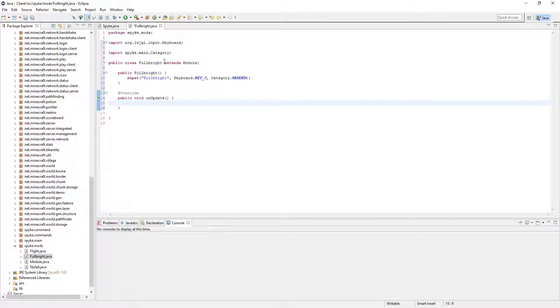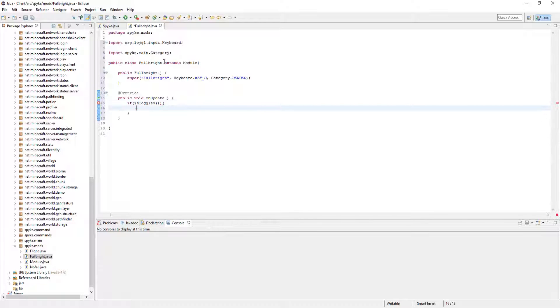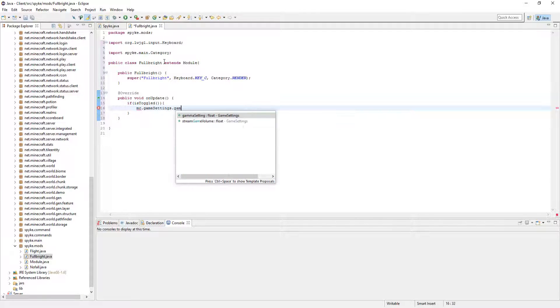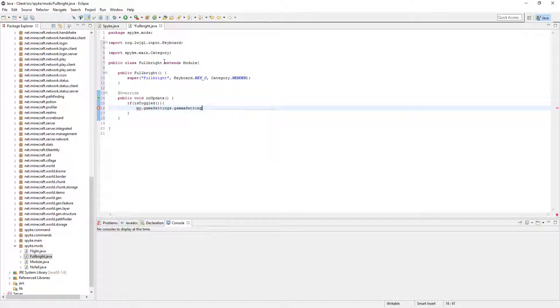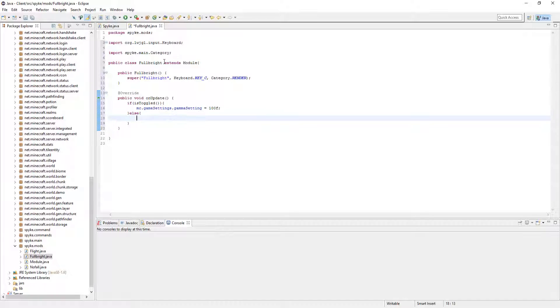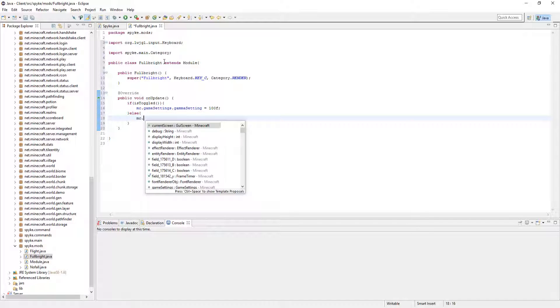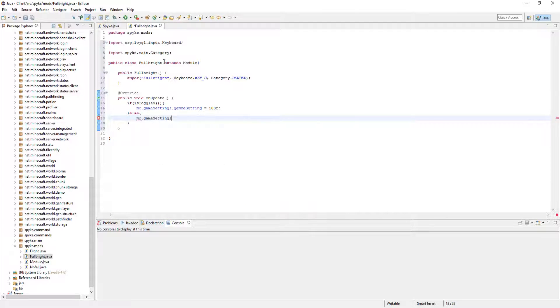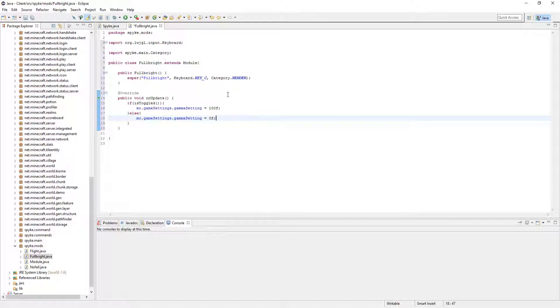Let's do if is toggled, so if it is on, mc.gamesettings.gamma setting equals 100f. And if it's off, then change it to 0f. So if it's on, make it go really high. If it's off, make it low. That's pretty much what this is doing.